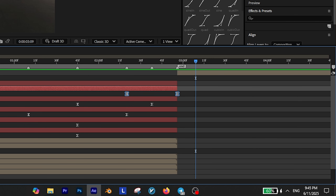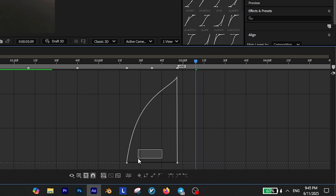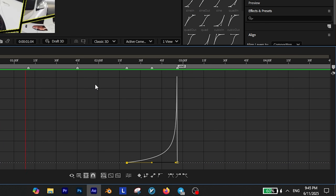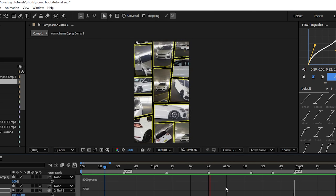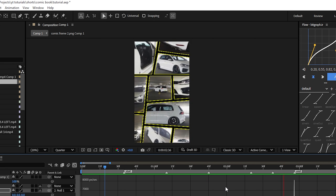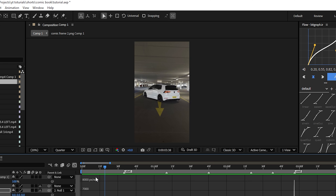Apply the exact same graph to the other two null objects as well. And for the final null object, create a curve like this. Now if you play it back, you'll see that your transition is ready and it's time to make it perfect.